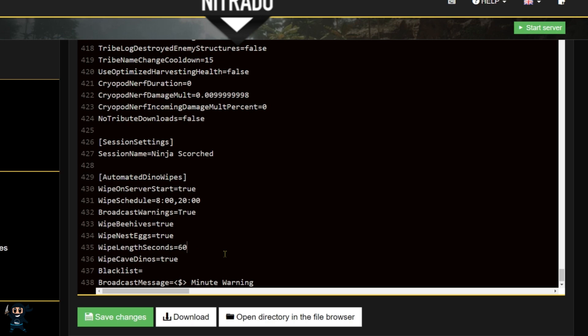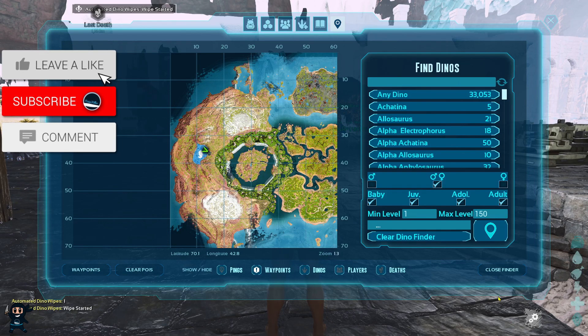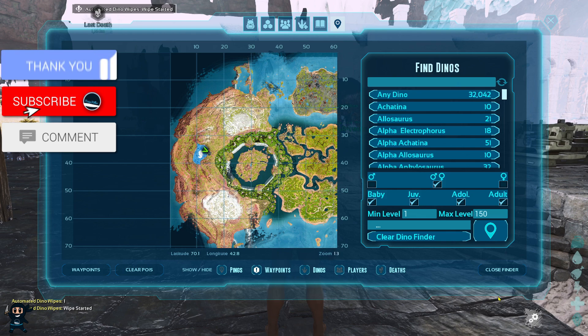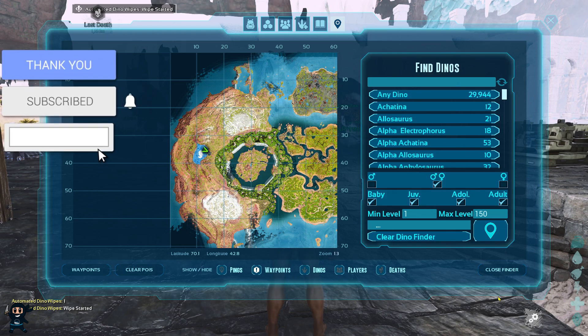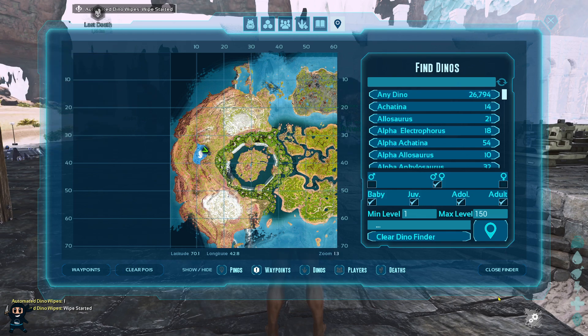The wipe length in seconds determines how long it takes for the wipe to complete. If you set it to zero, the wipe will happen instantaneously at the set time. But if you set it to 60 seconds, then the server will gradually remove all wild creatures over one minute when the wipe starts. You can even set it to 600 seconds, making the wipe take 10 minutes to finish.